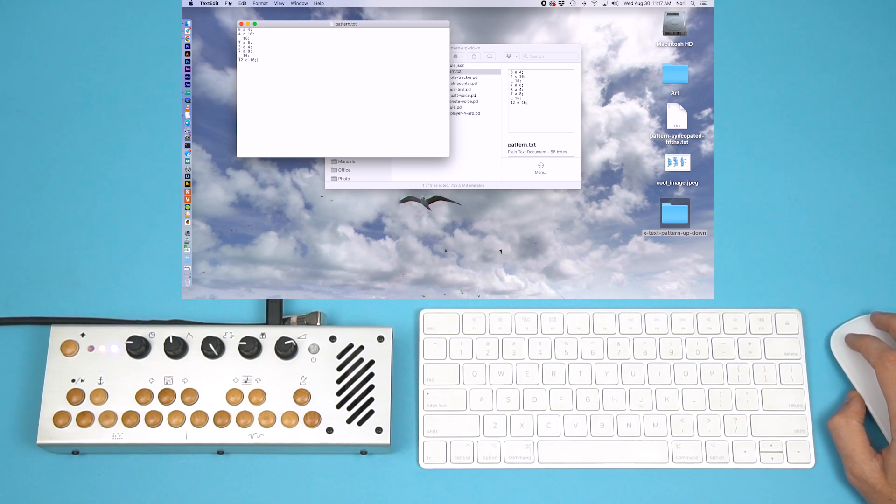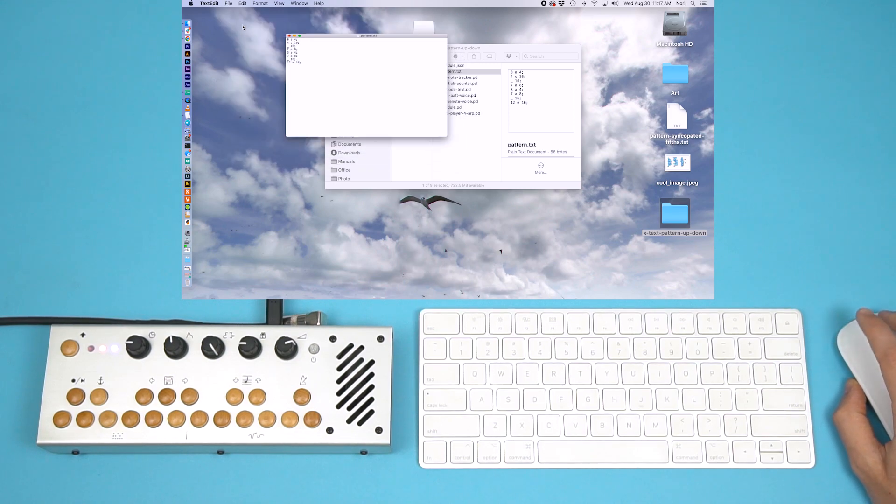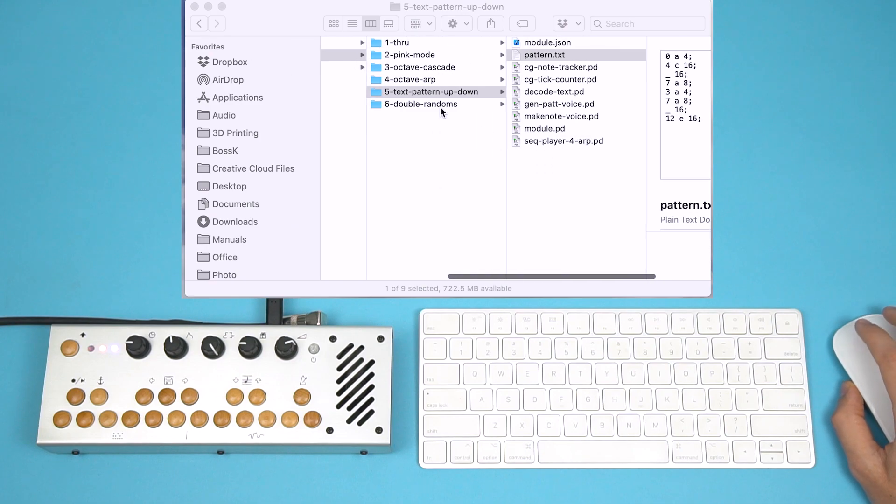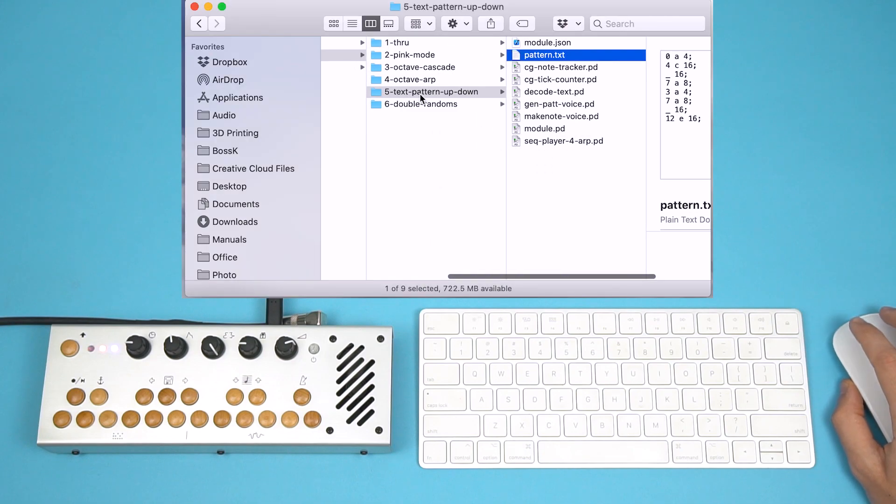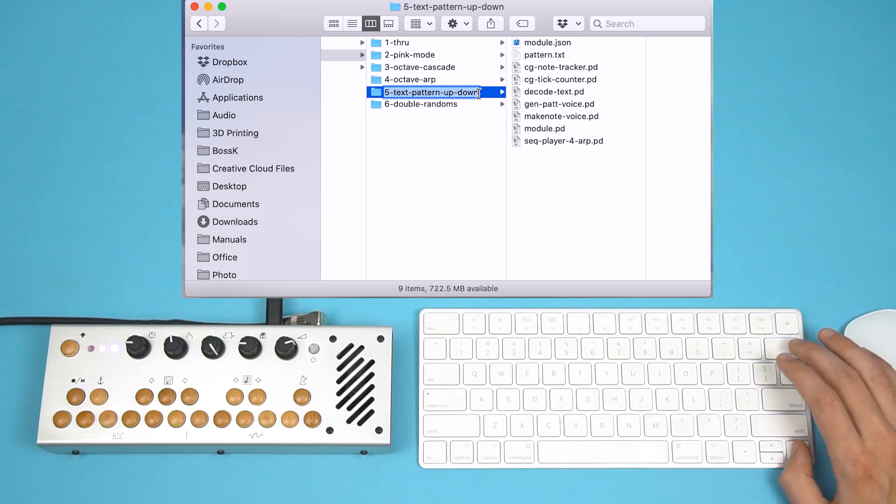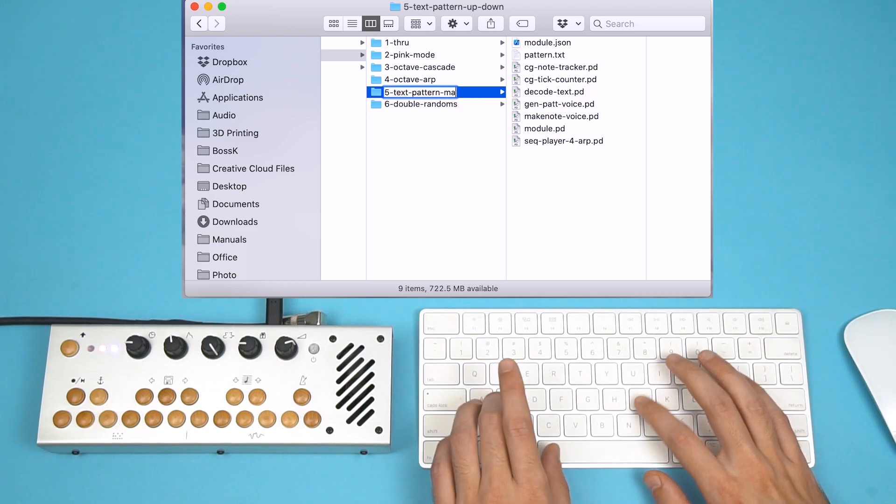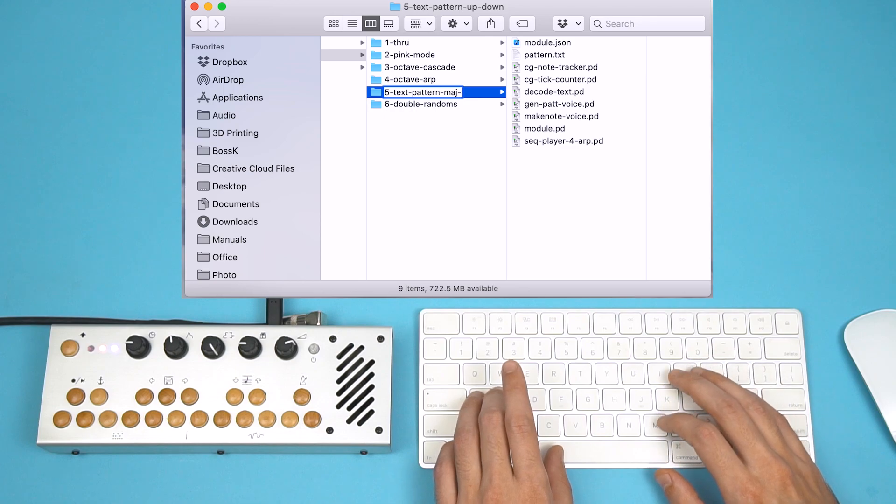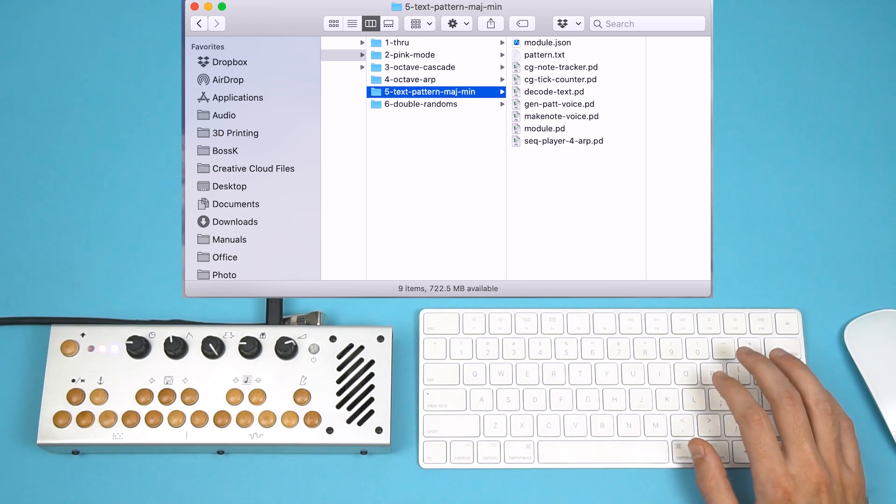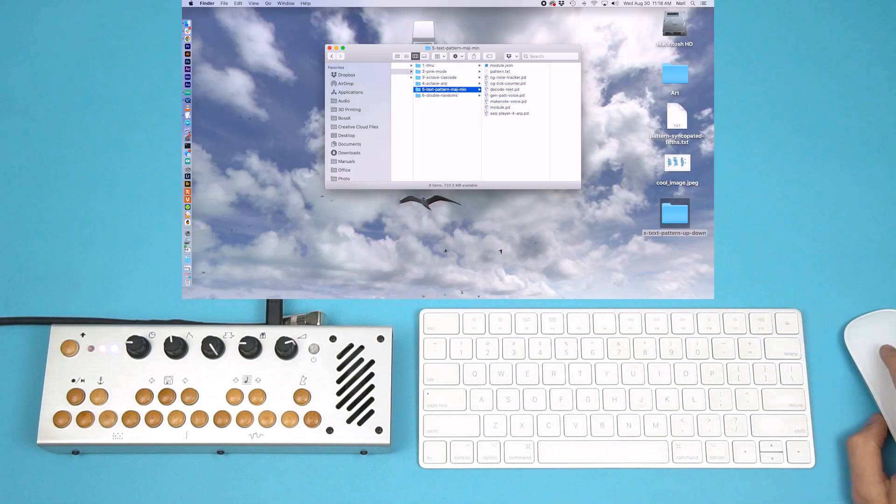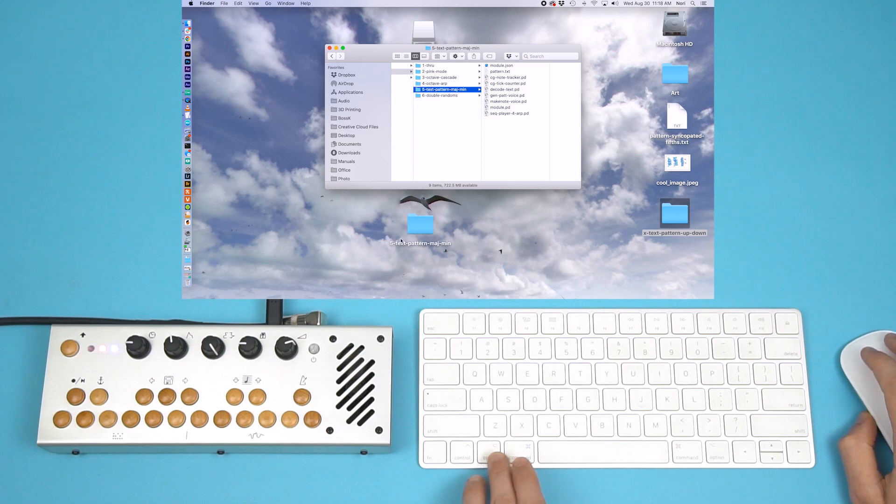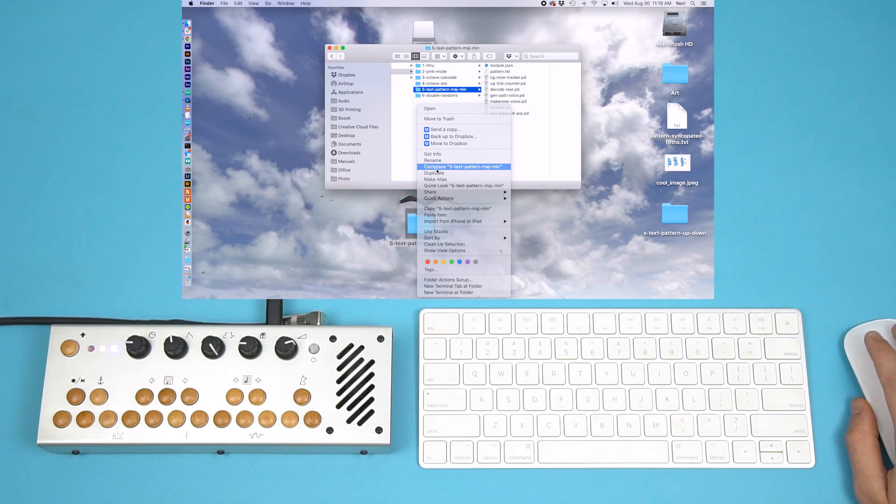Now that I've written this pattern, I think I'd like to share it. Save it. Close it. Rename the pattern. I'll call it Text Pattern Major Minor. Save it to my computer, and zip it.